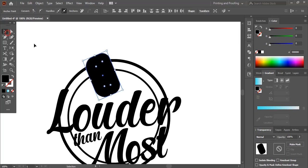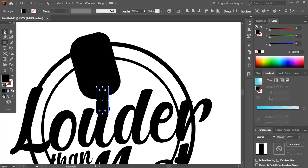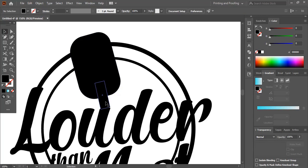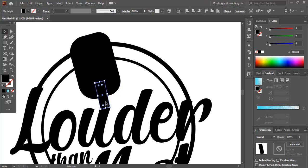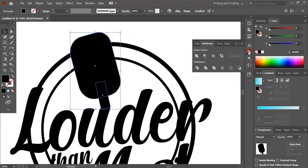Now take the rectangular tool and draw another rectangle, rotate it and match it up with this shape. Now select both and unite them from here.